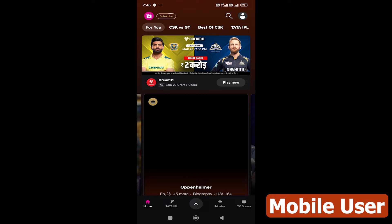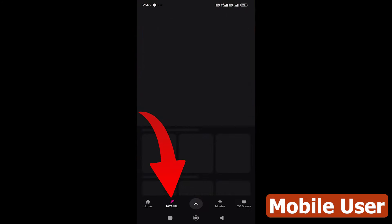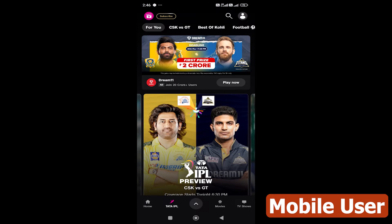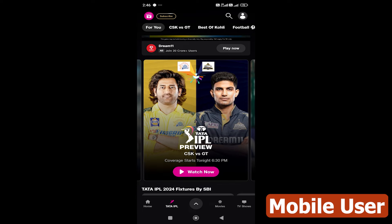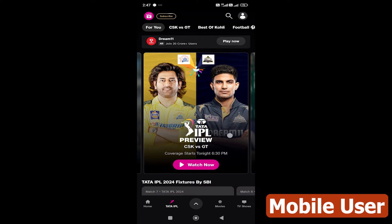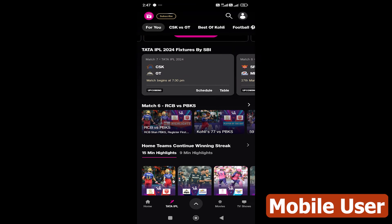If you have Tata IPL, you can click on that. If there is any match in the IPL, you can click on it and see the highlights. You can also find the best performance and see the best performance videos.